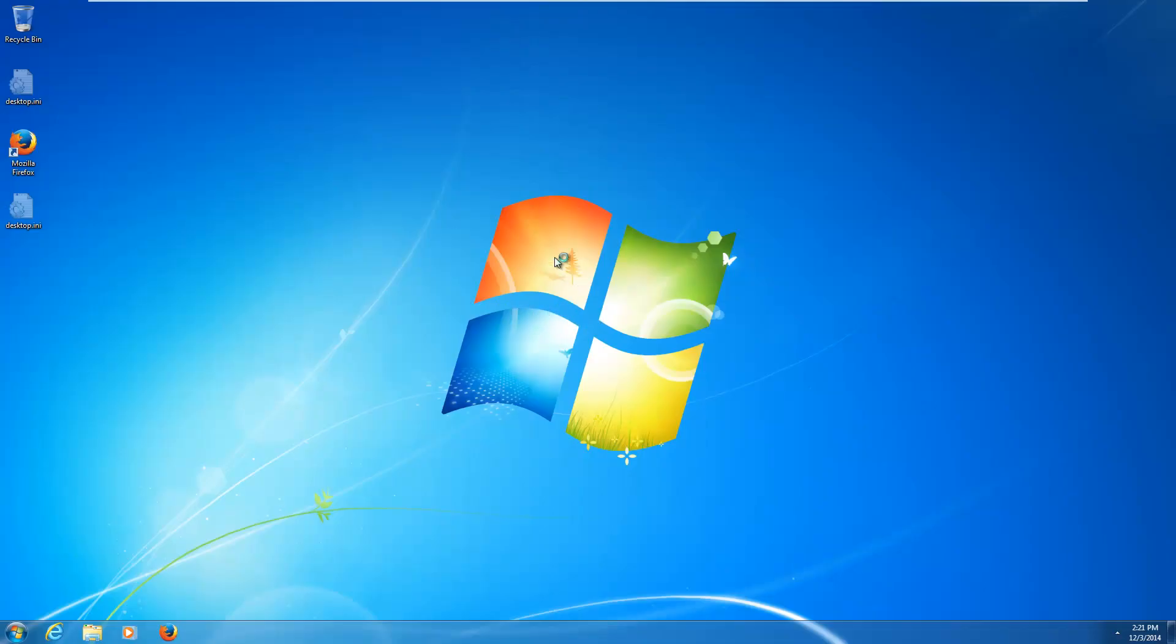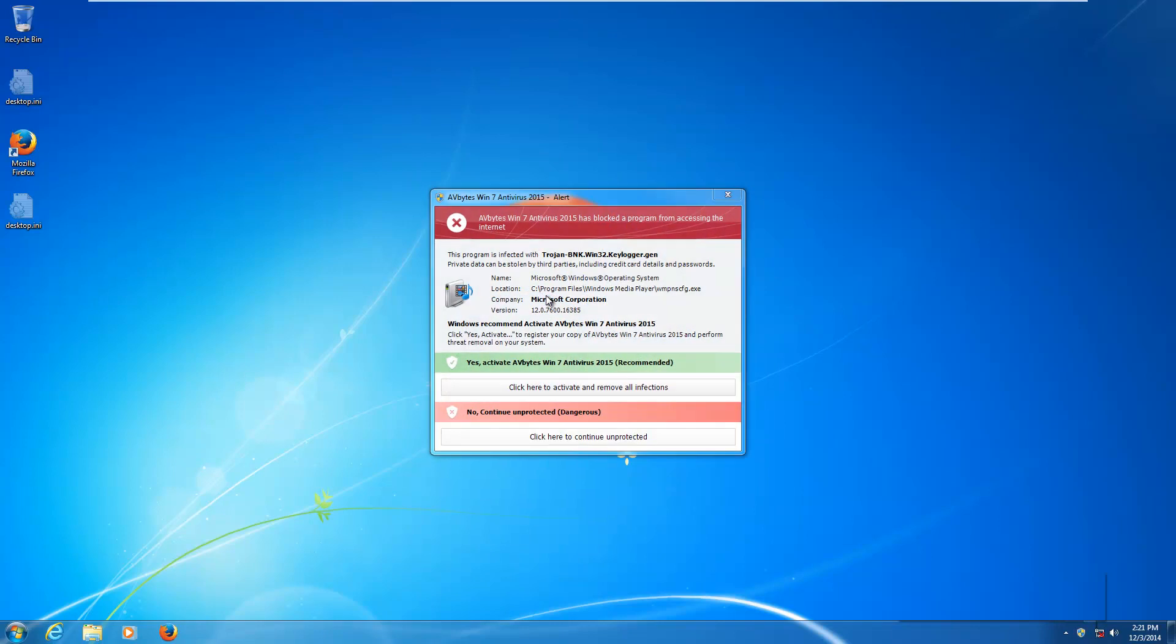Another day, another clone. Yes, today we are taking a look at a new rogue called AV Bytes, kind of a clever name there, 2015.